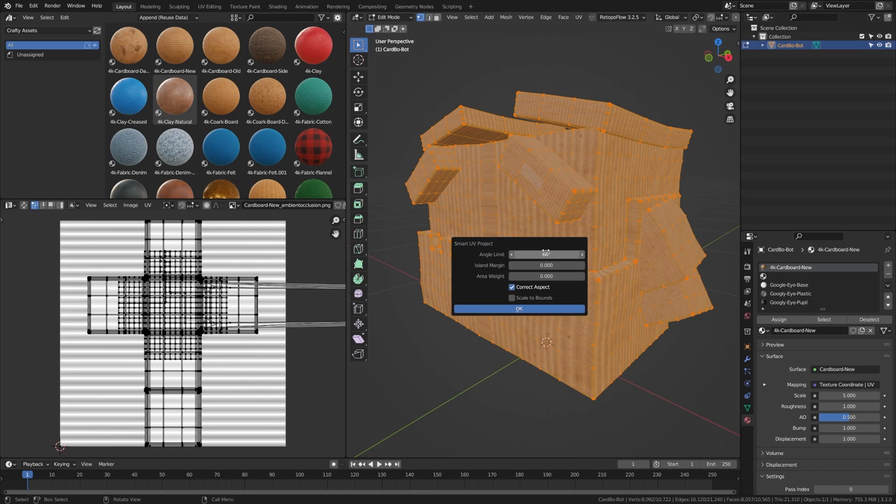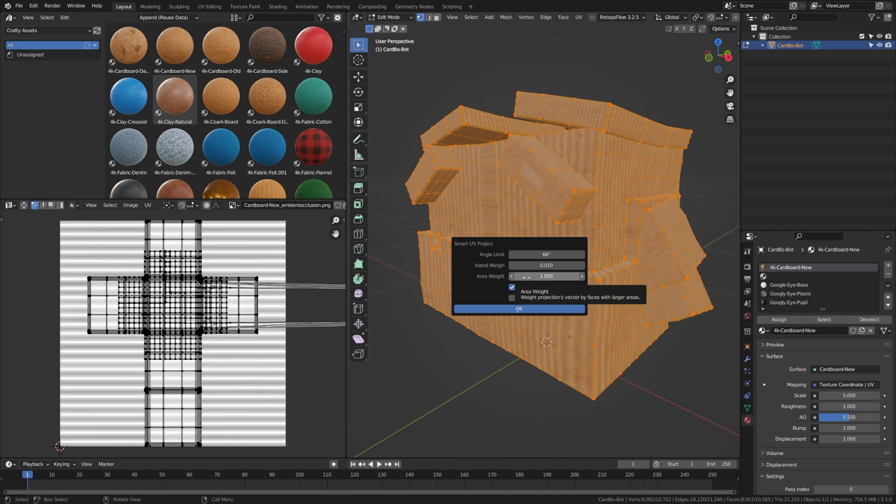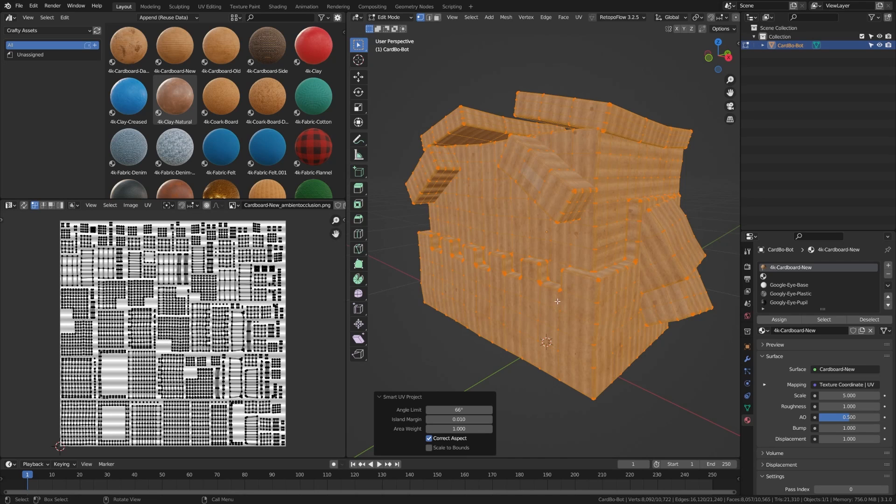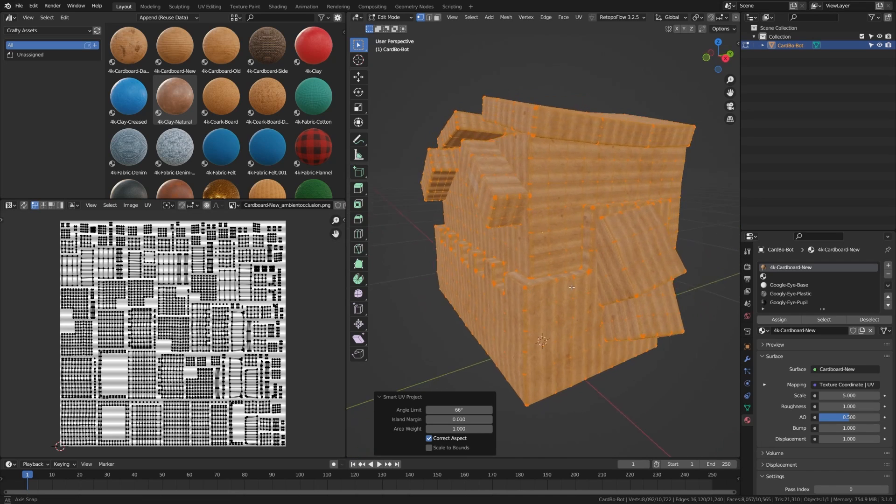Then we're going to tab into edit mode here. And we're going to do Smart UV unwrap. We're going to adjust this island margin just a tiny bit and set the area weight to something like one. That's just going to give us a bit more even distribution, which considering he's boxy, is what we want.